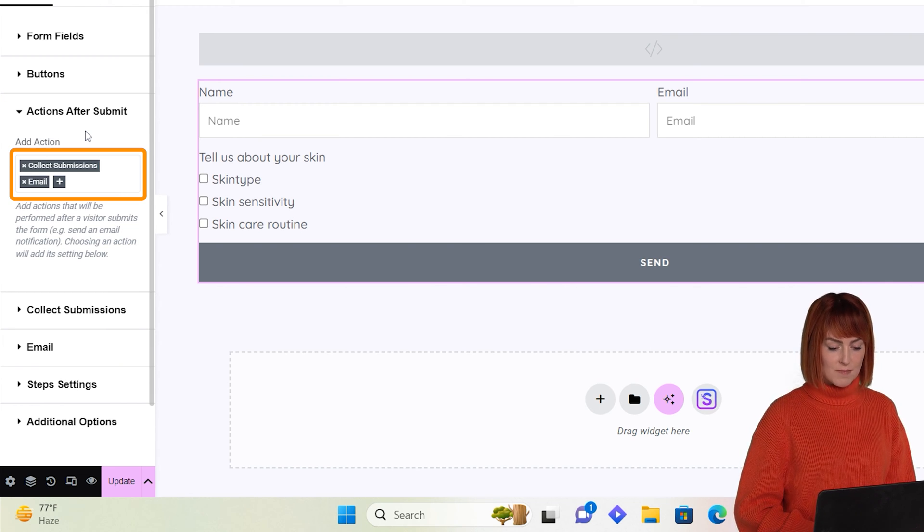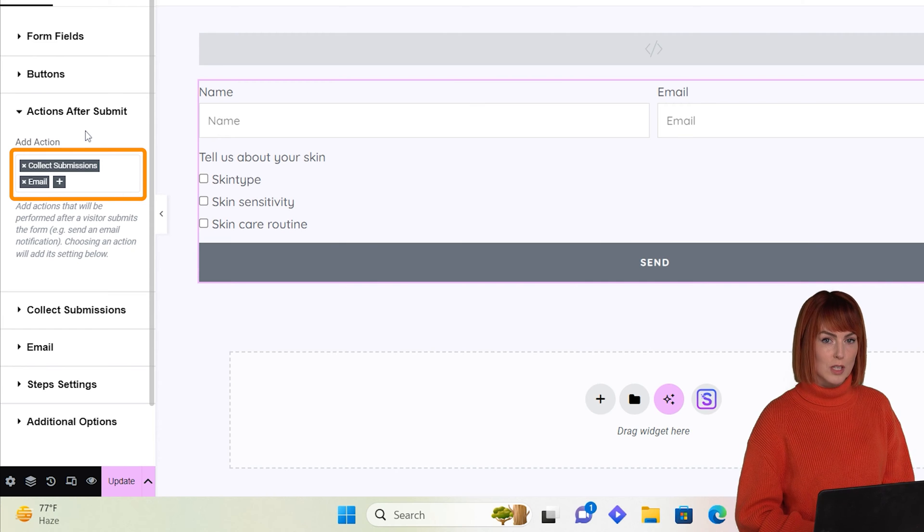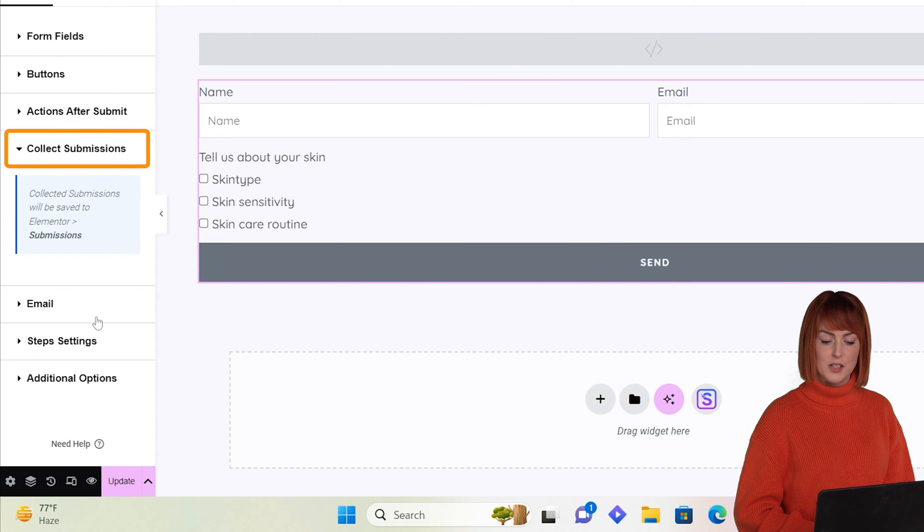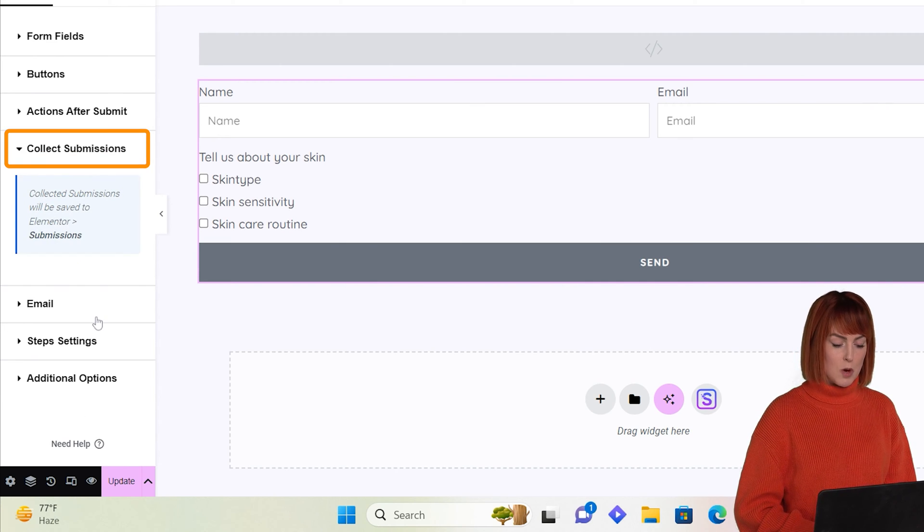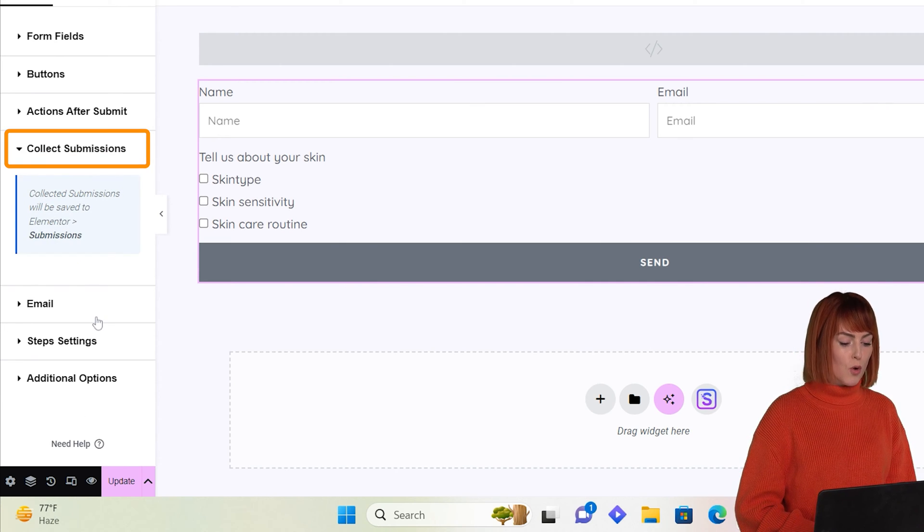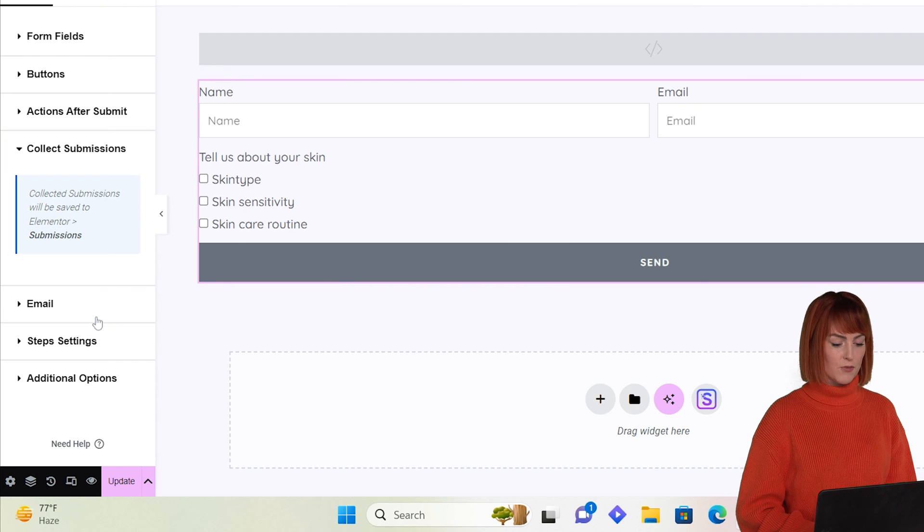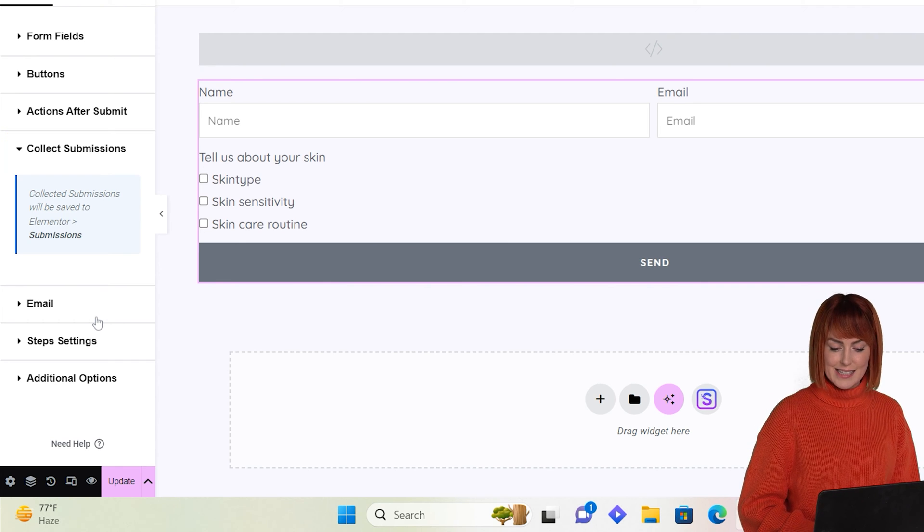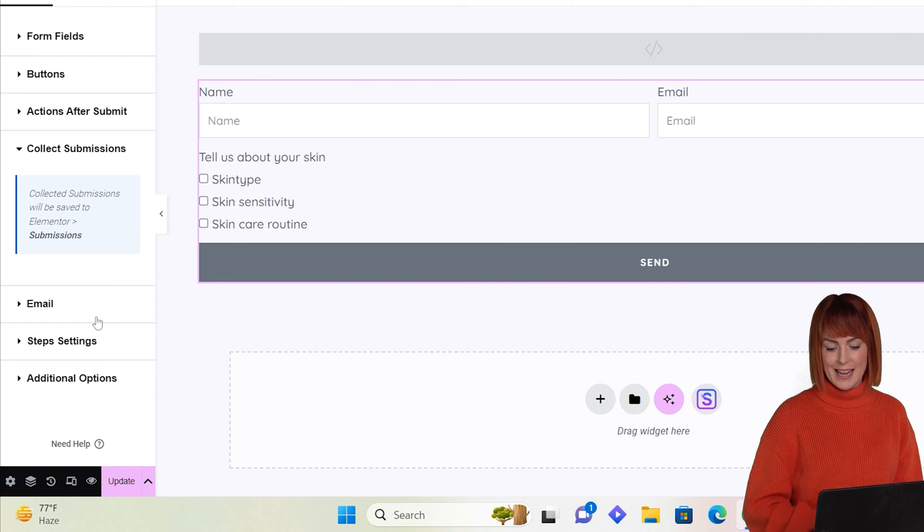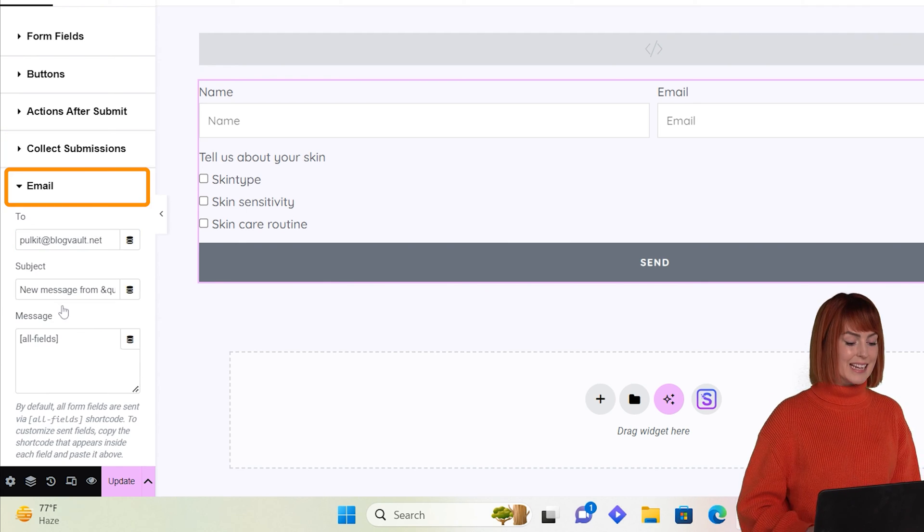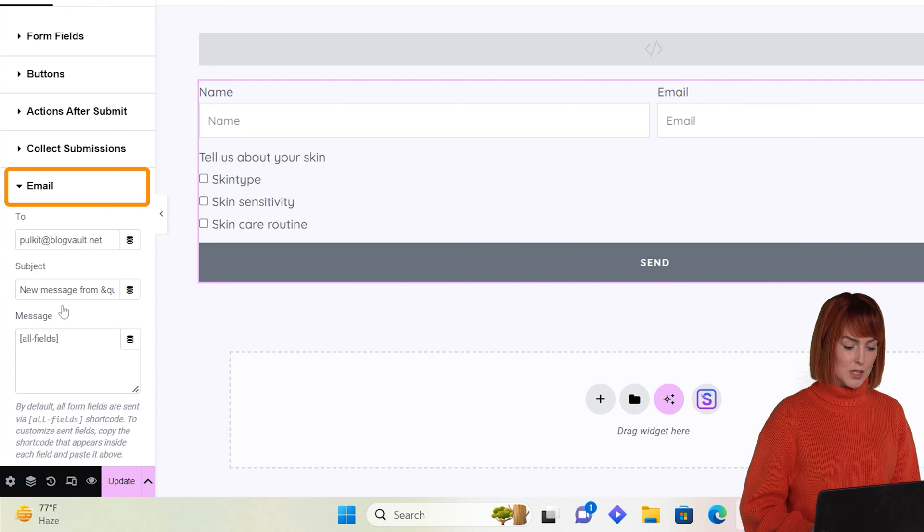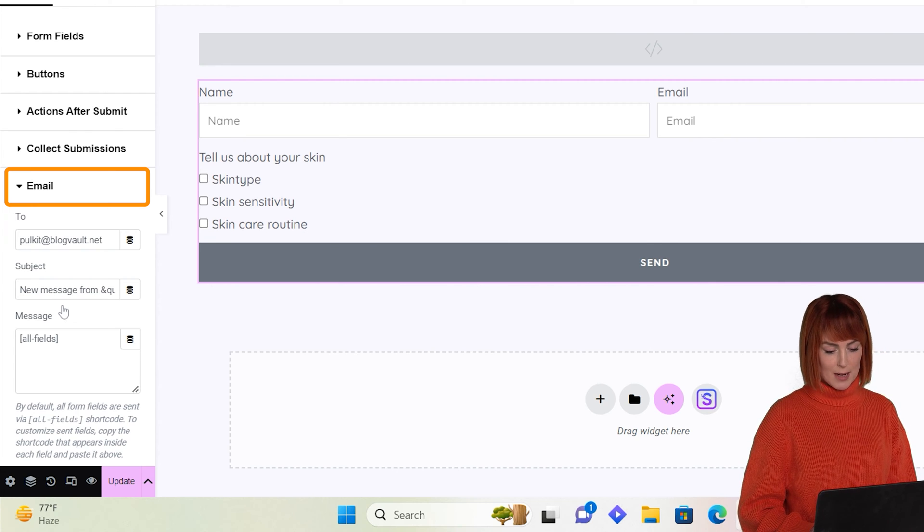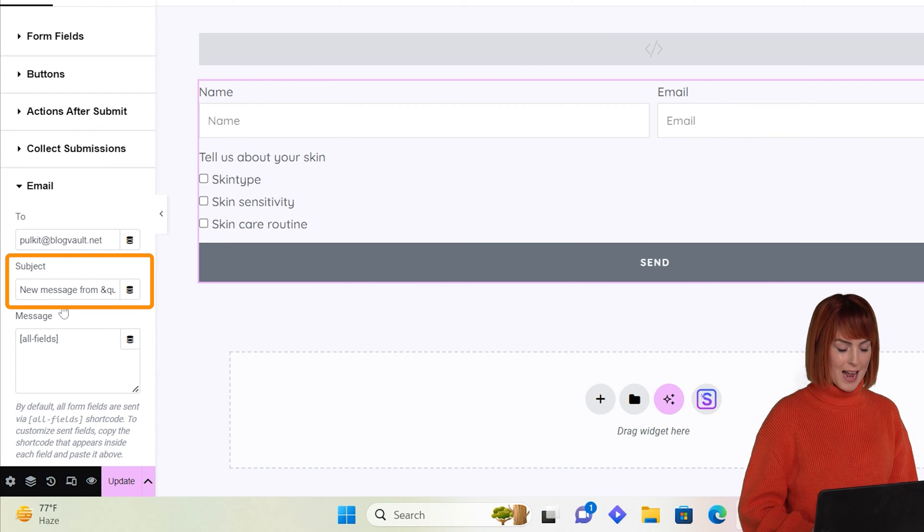Next is collect submissions, which stores all the responses from the users and you can access them by clicking here. Next is emails where you can use a custom email address, the subject of the form, and message their responses.